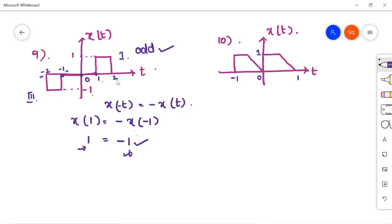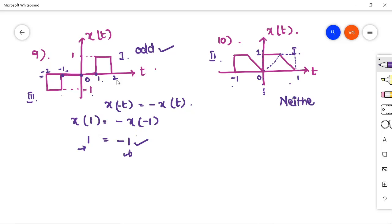Coming to the tenth signal: the signal is extended from minus 1 to 1 and is in the first and second quadrant. Check whether the symmetry is satisfied — if it is, then we say it is an even signal. Folding along the y-axis shows the waveforms are not falling on each other, so it is definitely not an even signal and also not an odd signal. So the given signal is neither even nor odd.